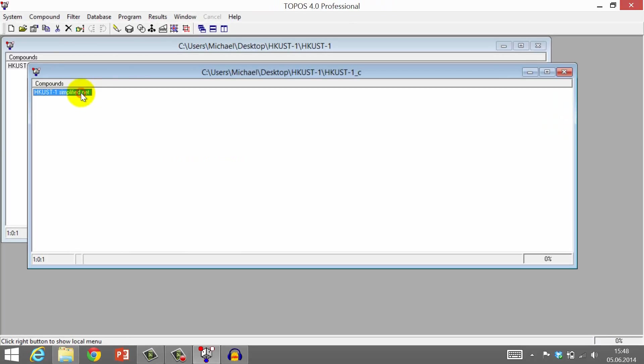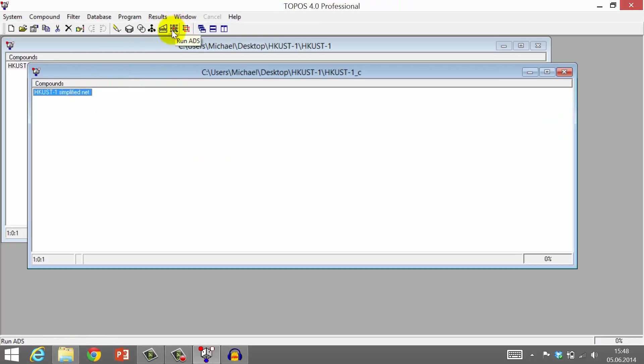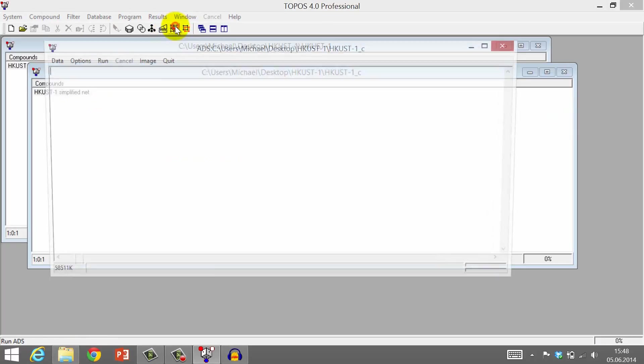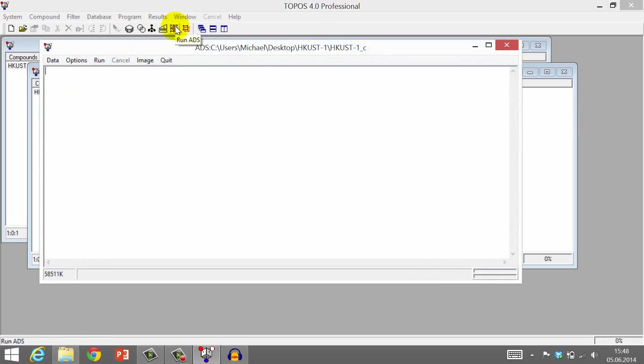Select the simplified net of HCUST 1 and run the ADS program by clicking this button. Another window opens.